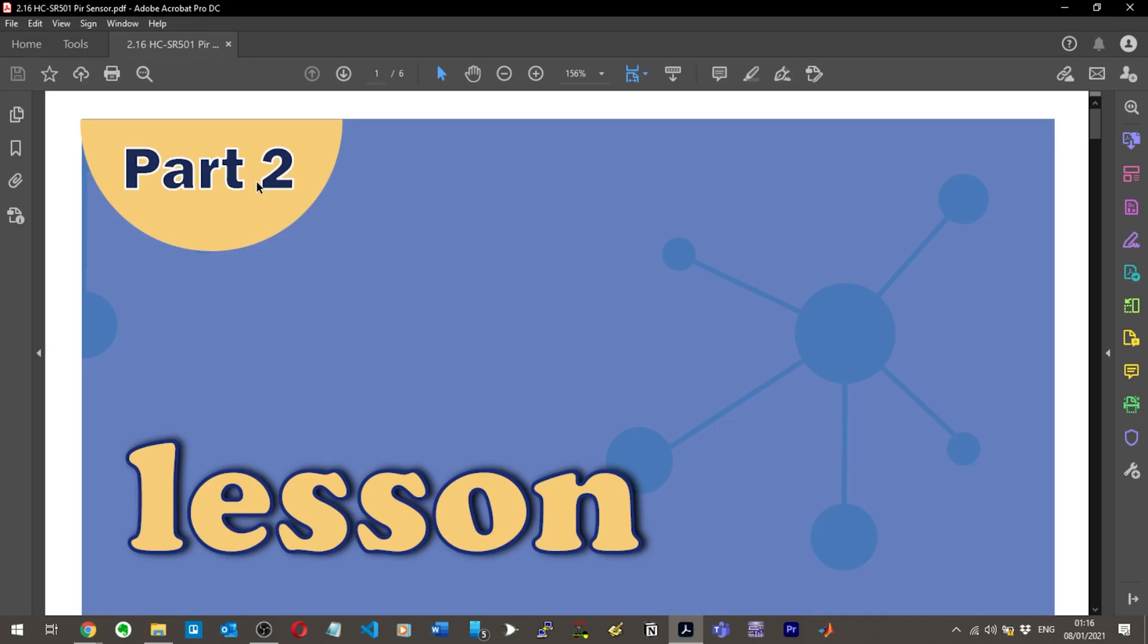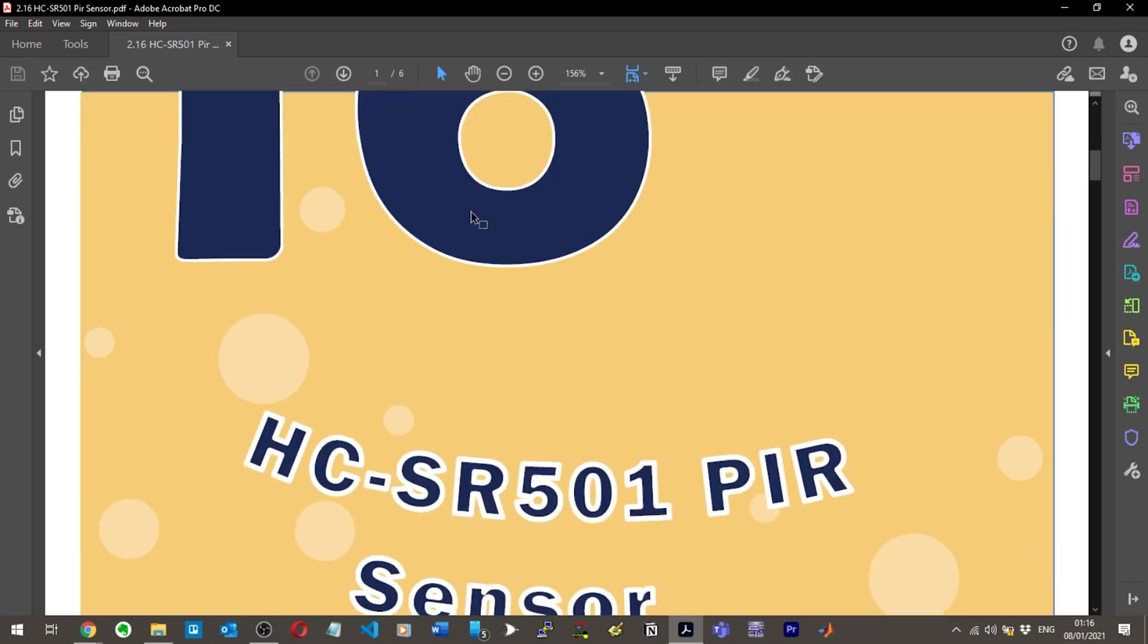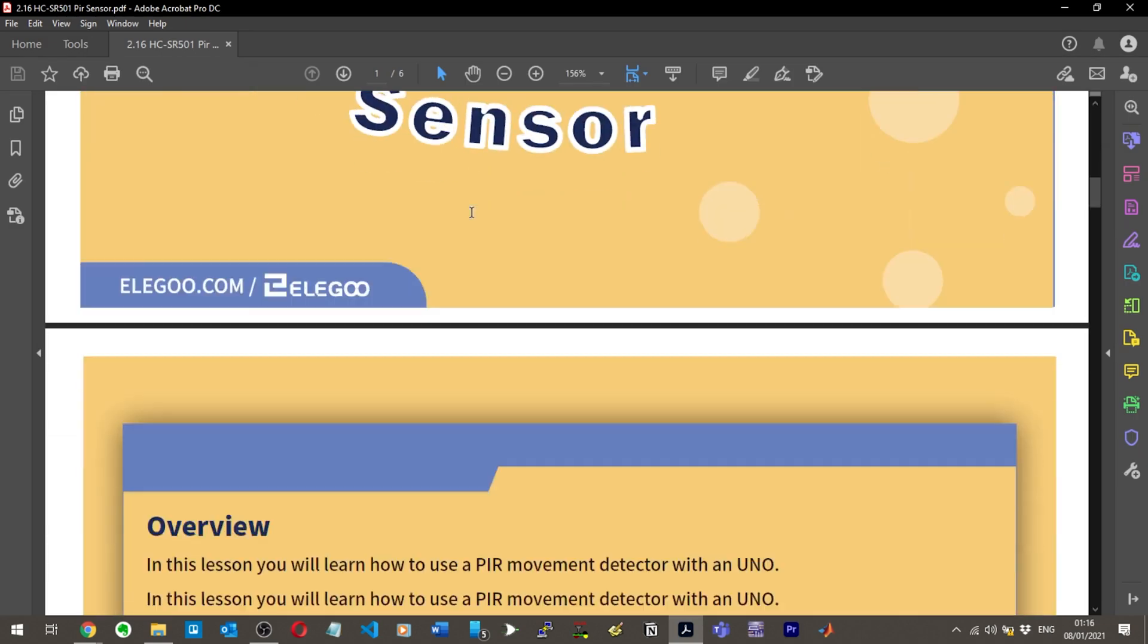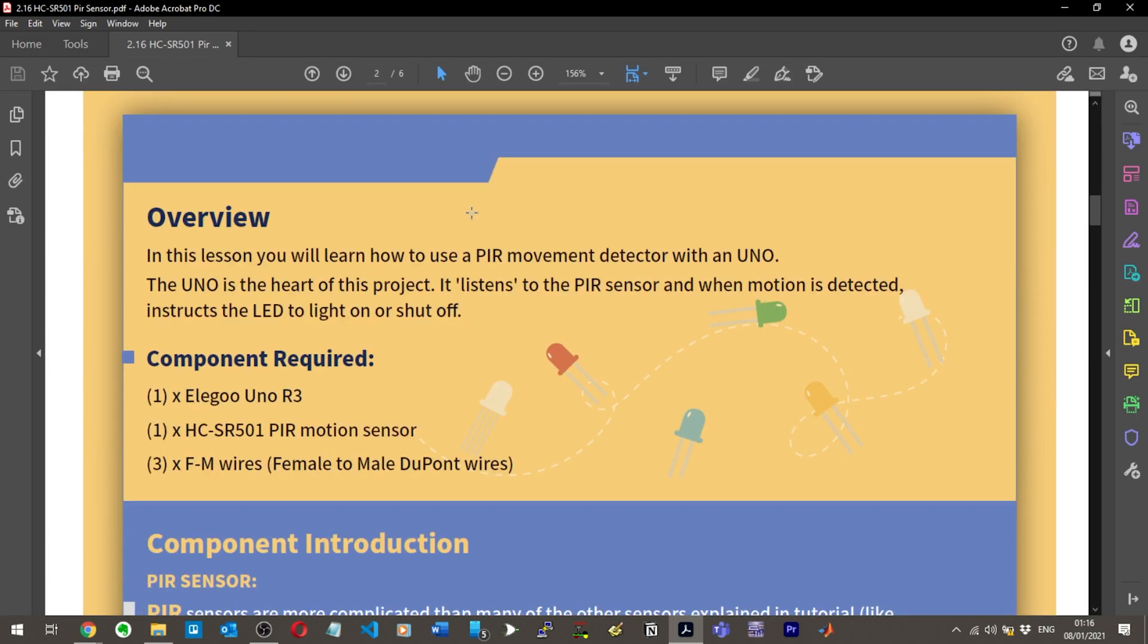In this lesson you will learn how to use a PIR movement detector, so it's like one of those light bulb sensor things. The UNO is the heart of this project. It listens to the PIR sensor and when motion is detected, instructs the LED to light on or shut off.